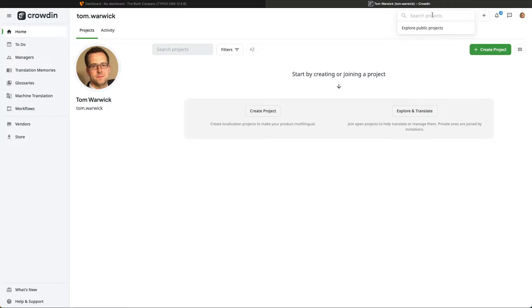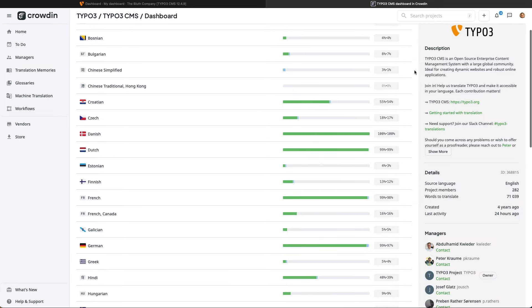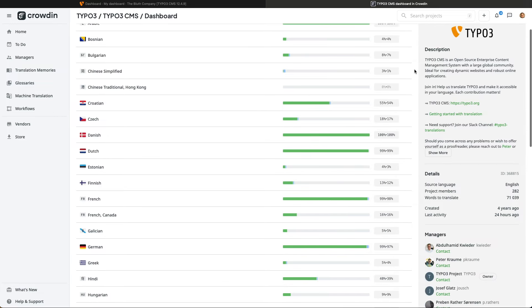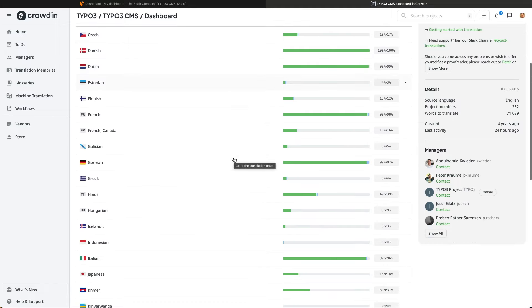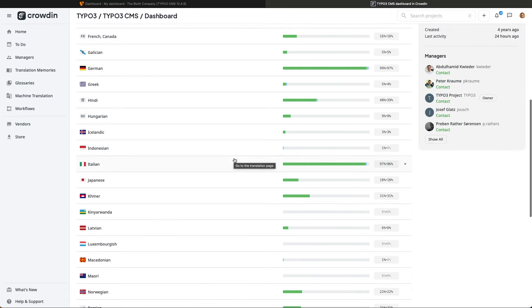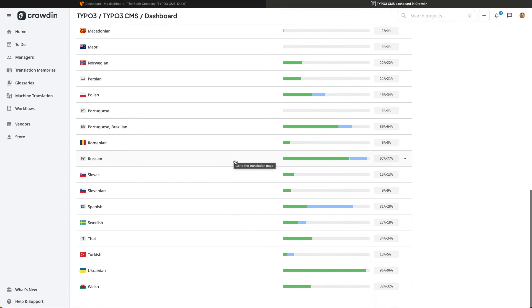After registering and logging into my account, the first thing I need to do is find the TYPO3 project itself. And we've got some information about the localization team itself on the right-hand side, and also the current translation state of each of TYPO3's backend language packs. And as of right now, only 32% of TYPO3's backend has been translated into my chosen language.